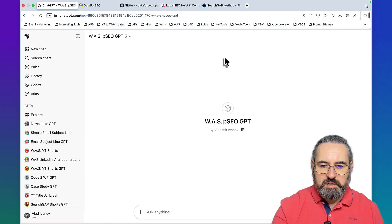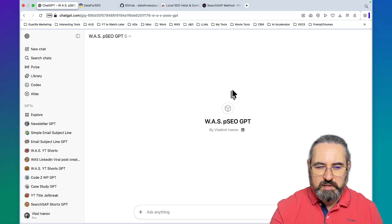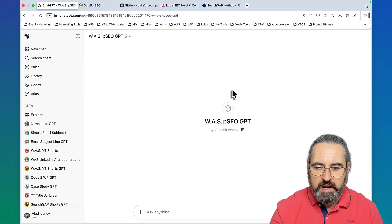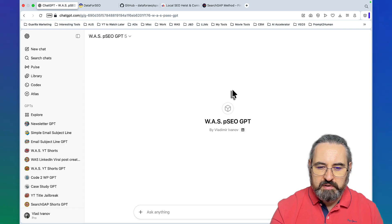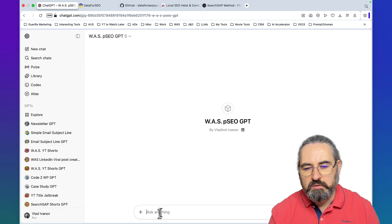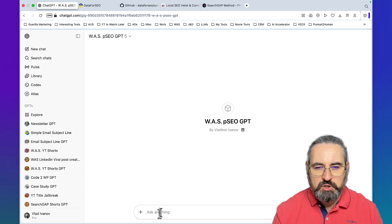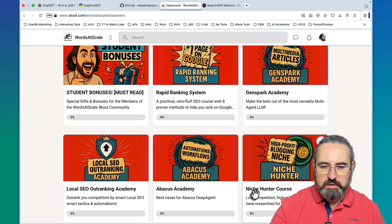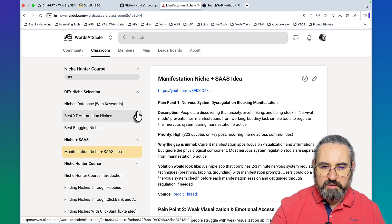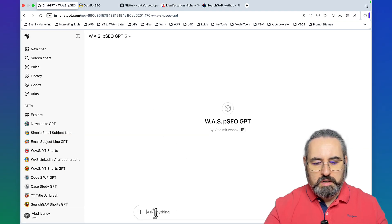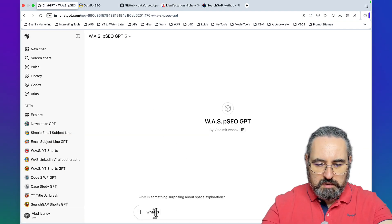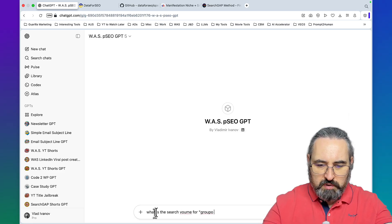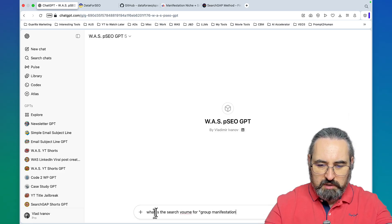The first use case is extremely simple. I'm using my own custom GPT which is already connected to Data for SEO. The first use case has to do with niching down. In my school community I have 21 different methods of how to find profitable niches. Let's take group manifestation.